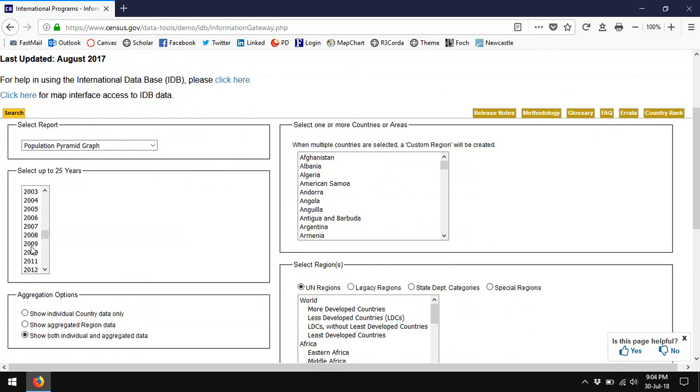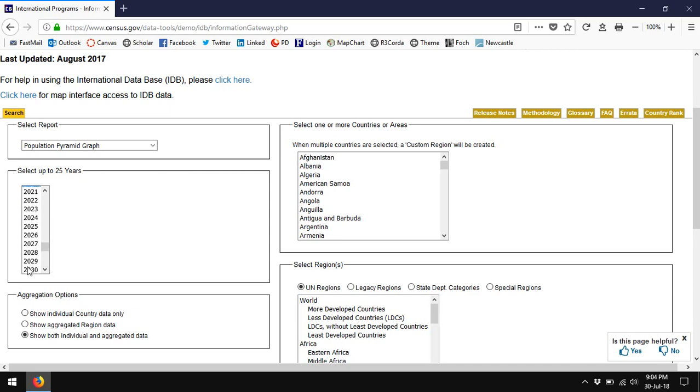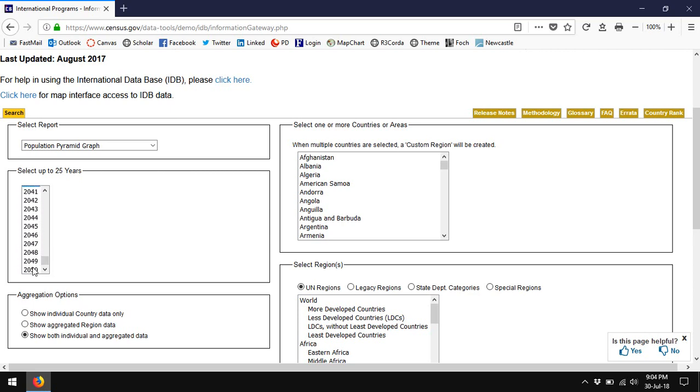The Census Bureau actually has data going way back to 1960, but it also gives projections out through 2050. And while you might think that projections to 2050 are pretty dicey, in fact population tends to move in very slow arcs.